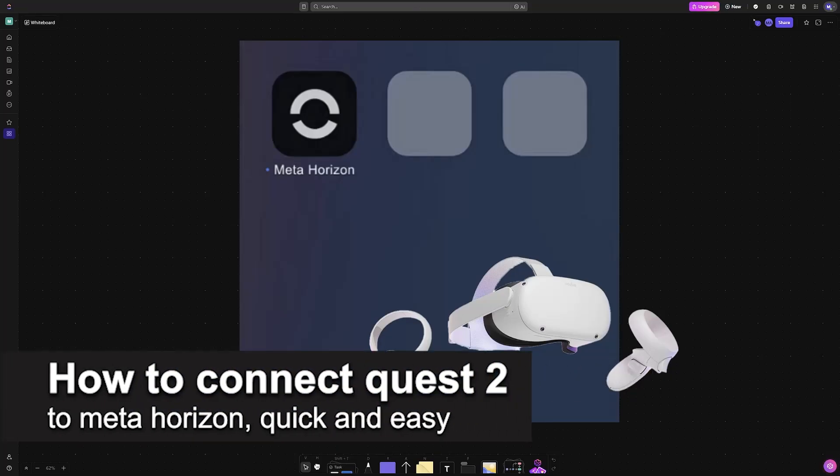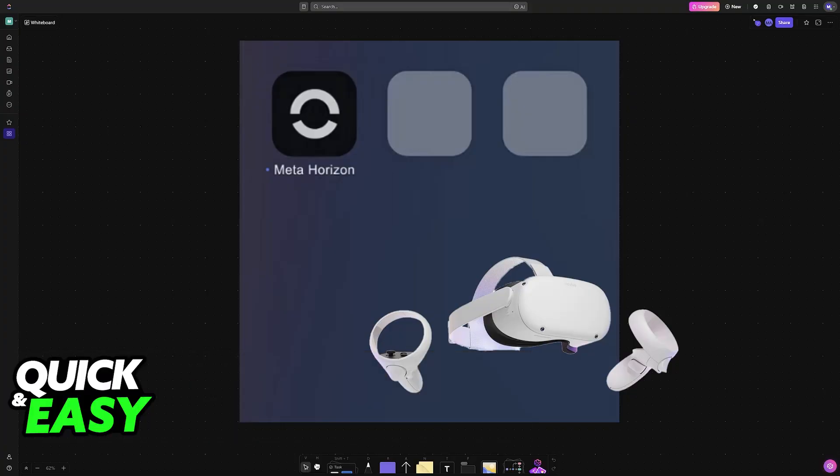In this video, I'm going to teach you how to connect Quest 2 to Meta Horizon. It's a very easy process, so make sure to follow along.